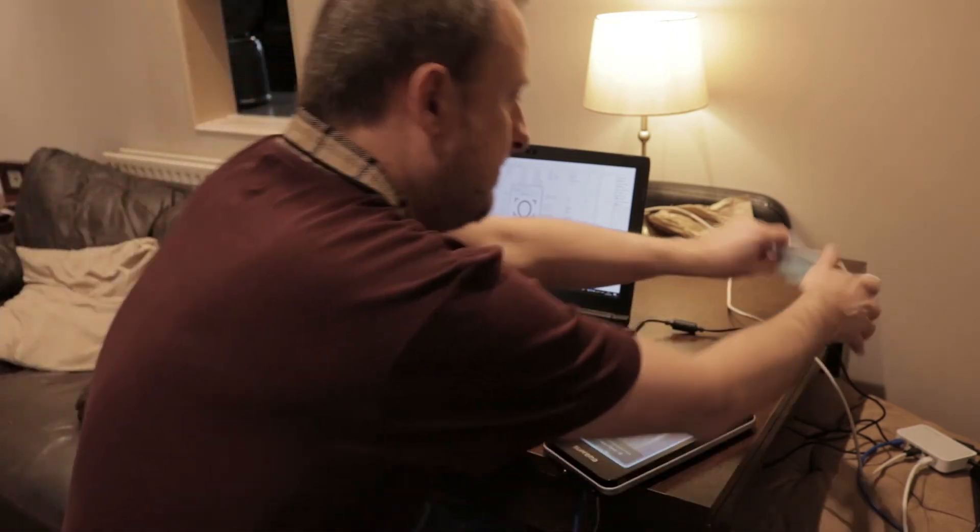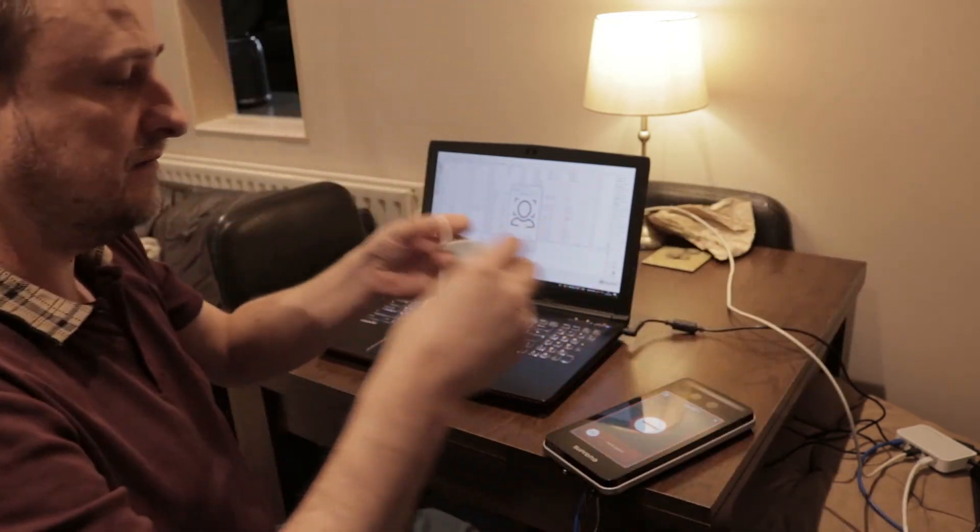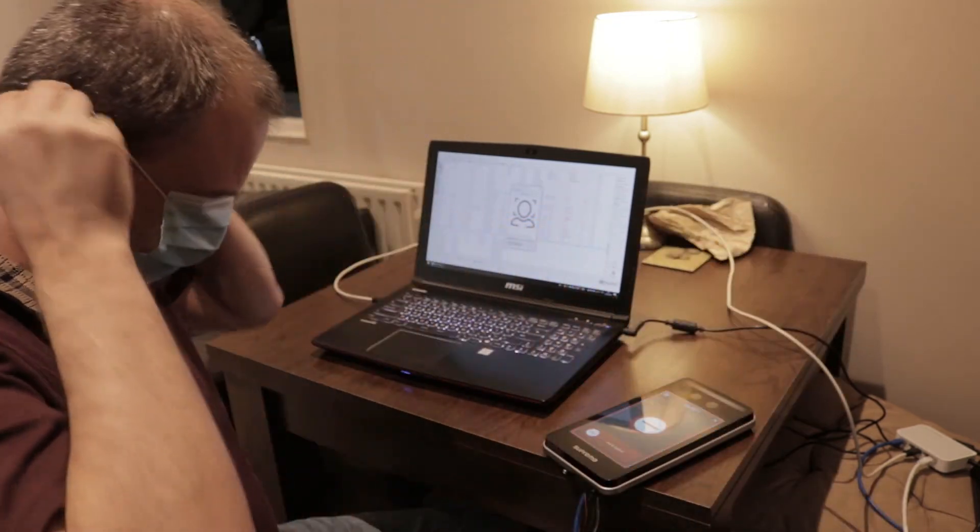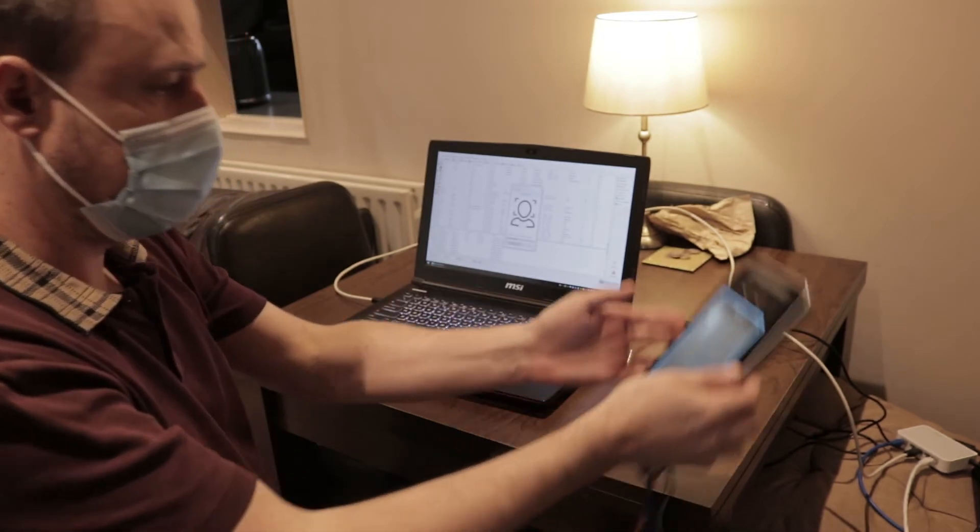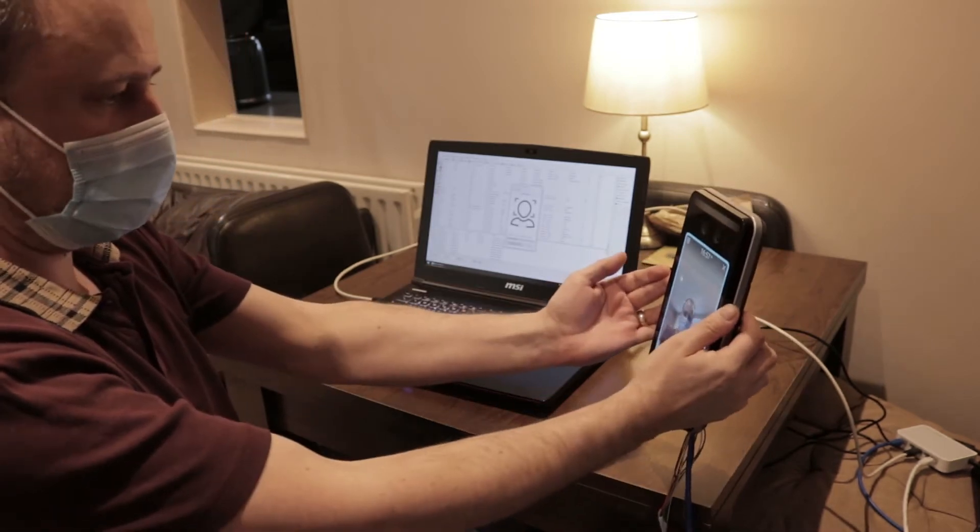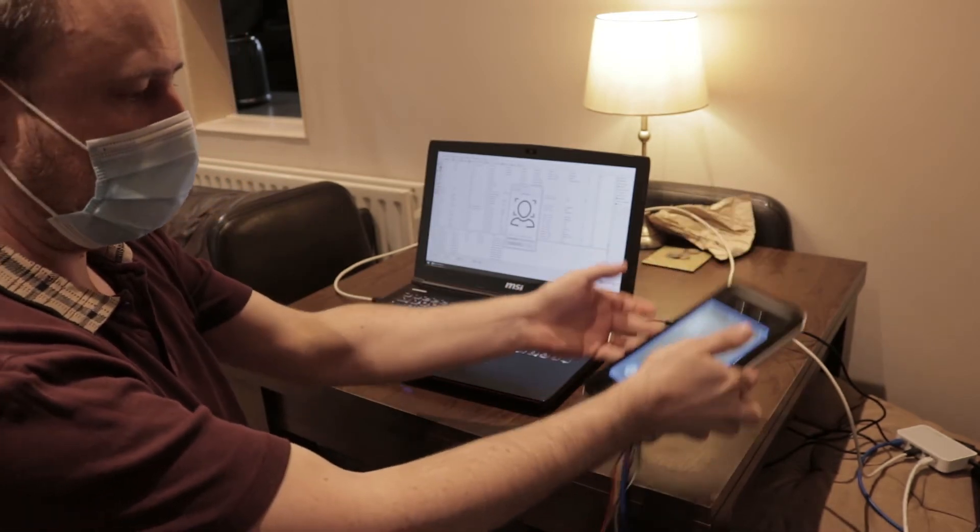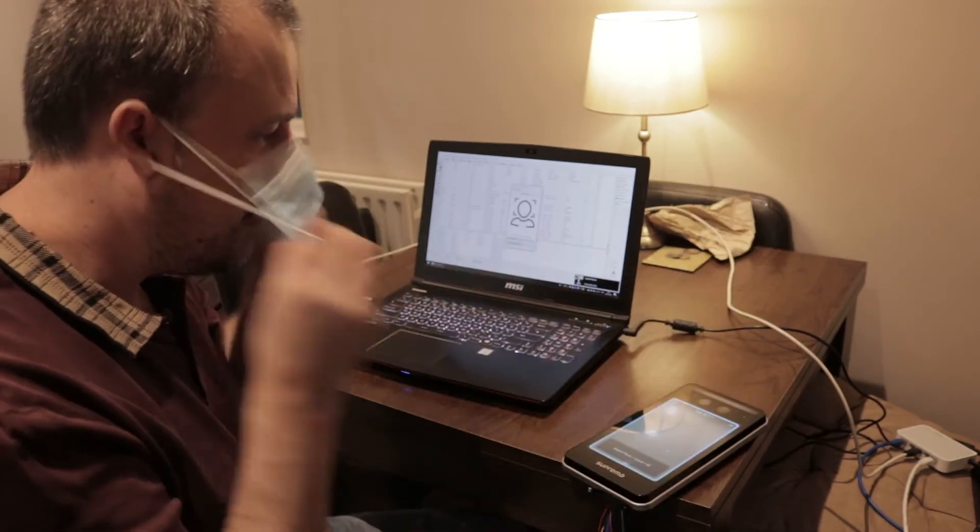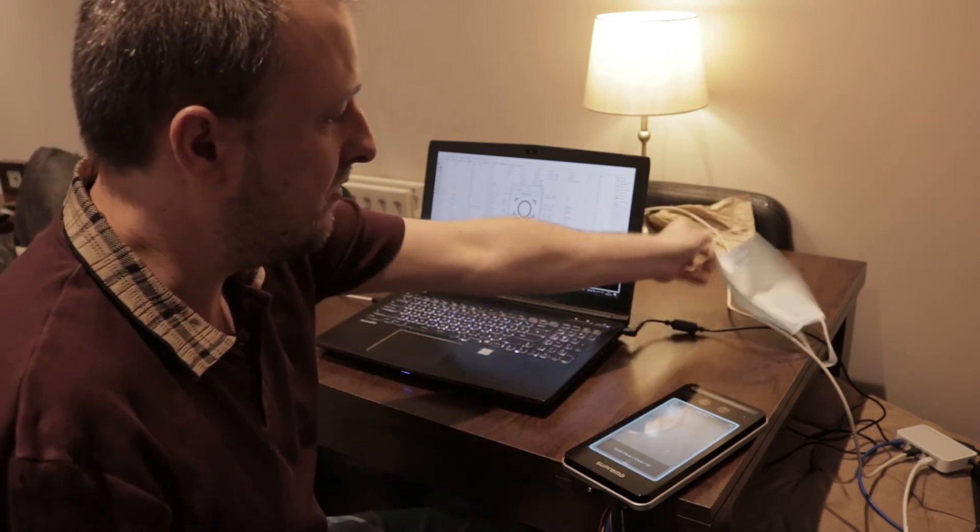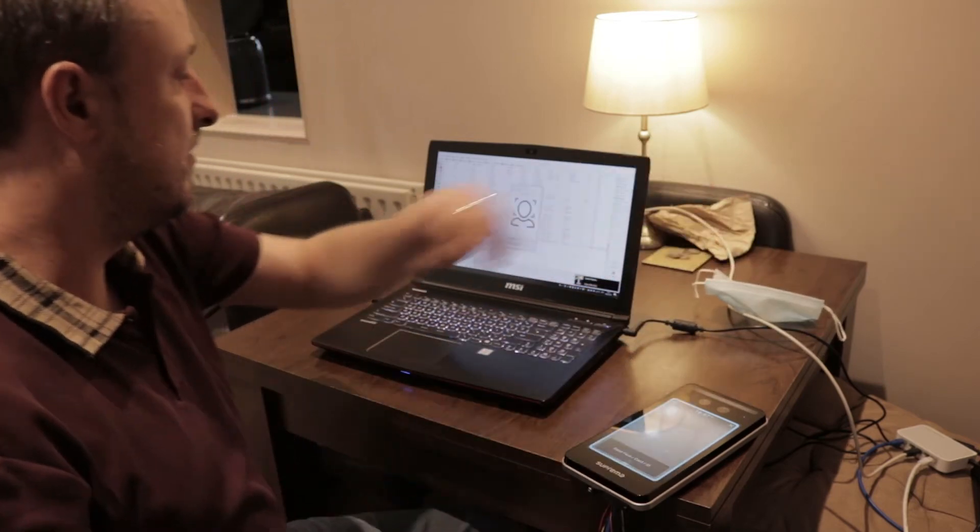Now if I put the face mask on, as we can hear, access granted with the face mask on.